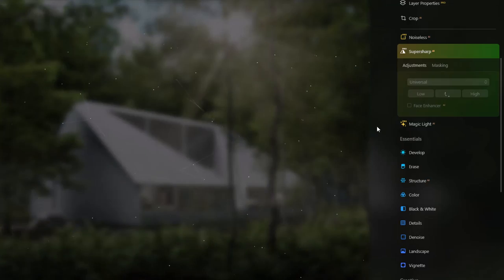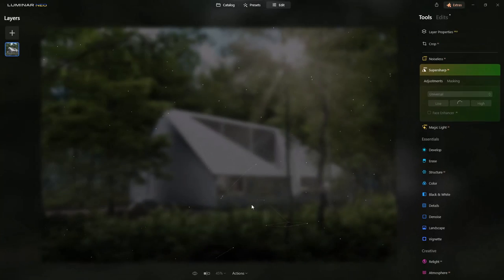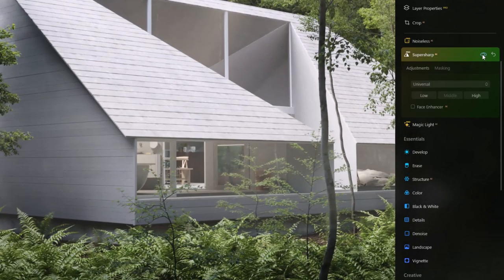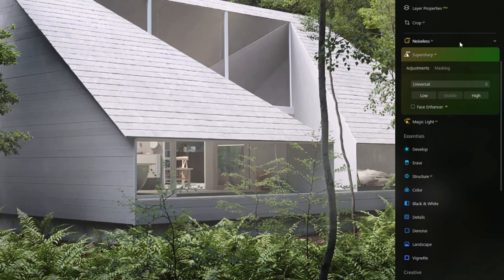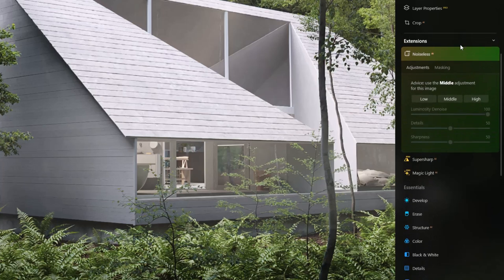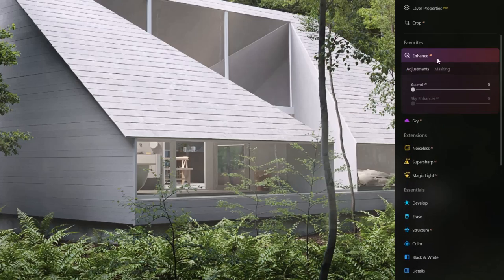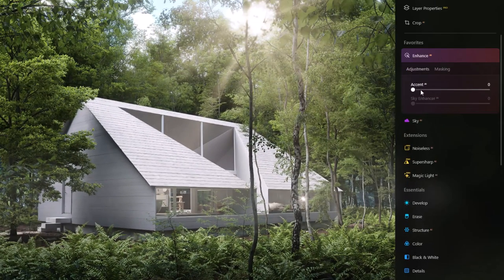Super Sharp is going to analyze the image and sharpen it for us. If we zoom in to about 100% we can turn this on and off to see what it's doing. We don't have a lot of noise in our image, but it analyzes it and actually tells you which setting will work best.